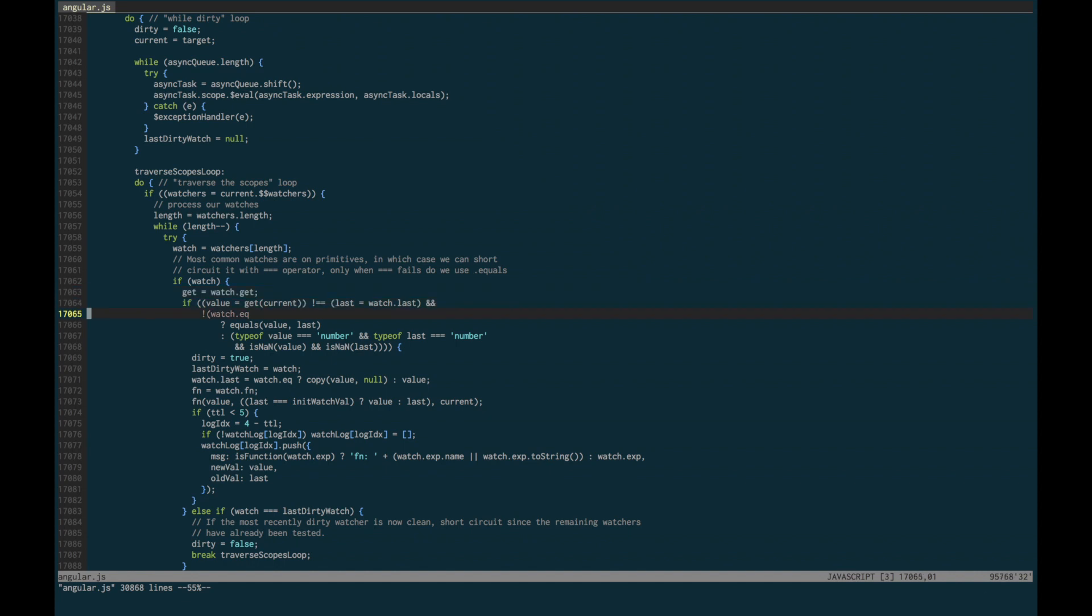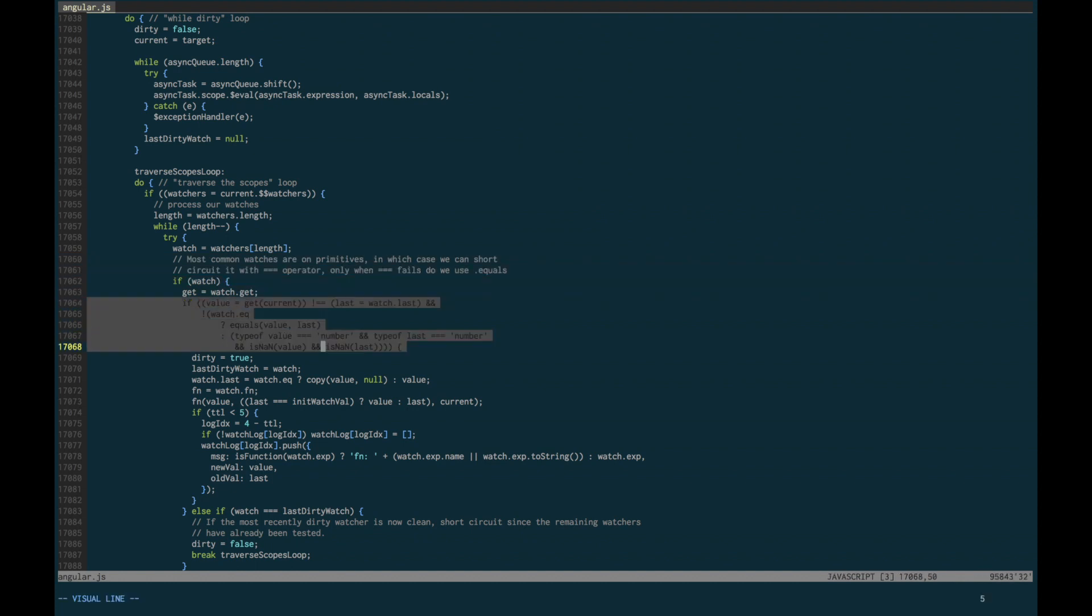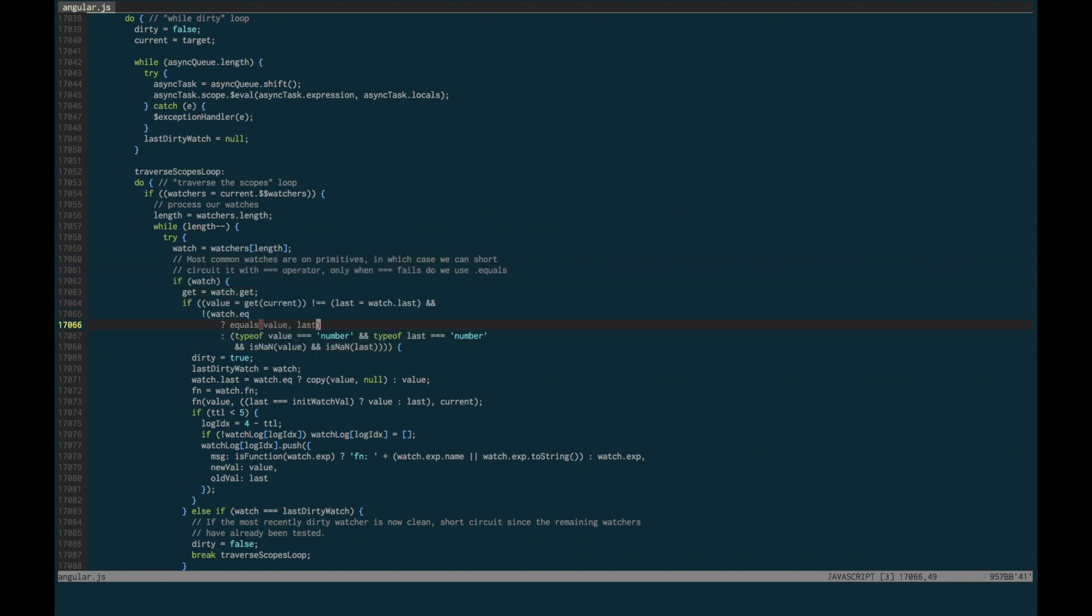This is the exact loop that goes over every watcher and in it compares whatever watch expression you have. The line here says if the watch has .eq equals, which means it's a deep watch, then use angular.equals.